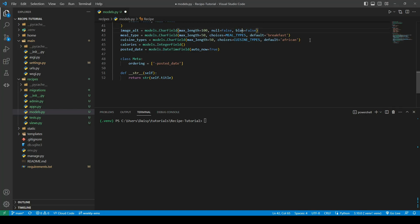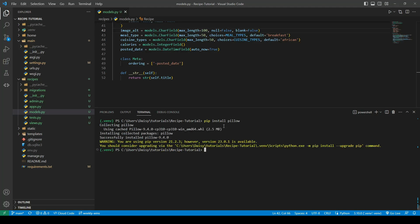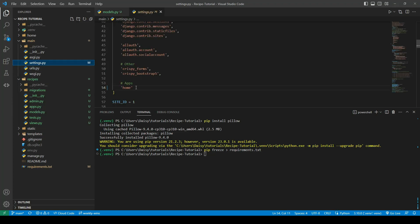I just noticed a typo — I wrote 'black' instead of 'blank' on the image_alt field, so we'll fix that. Before we can use this model or make migrations, we also need to install Pillow — the Python image library — since we're working with images: pip install pillow. We'll freeze the requirements, and then we need to add the recipes app to INSTALLED_APPS in settings.py, otherwise Django won't detect any model changes.